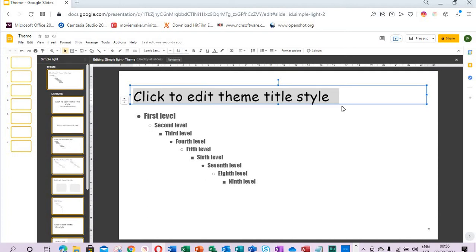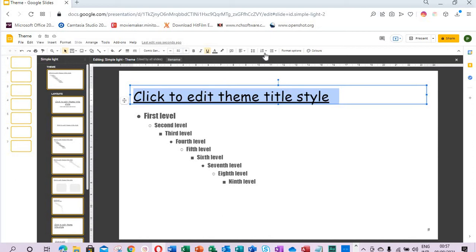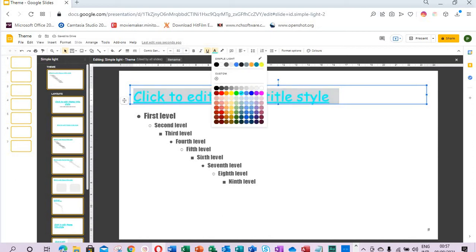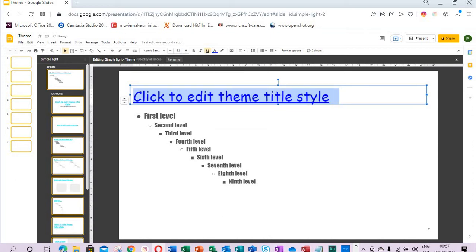It will affect every slide that has a header. We can change the text color. We select the text color, we choose blue. Every slide that has a header, the header will be blue, and then the body will be black.